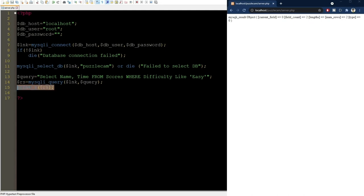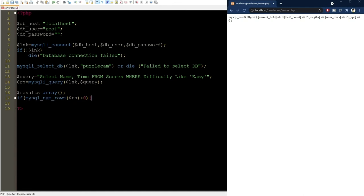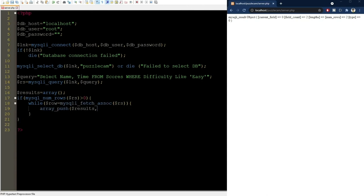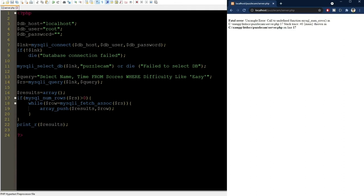We first initialize an empty array. Then, if the result contains any rows, we will use a while loop to fetch each row one by one using the mysqli_fetch_assoc function on the RS object. We add each row to the results array using the array_push function and then print the array using the print_r function like this.